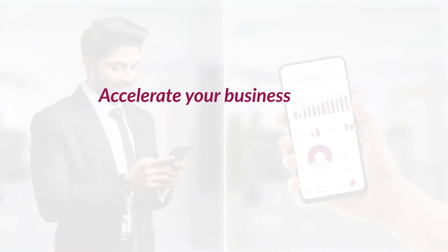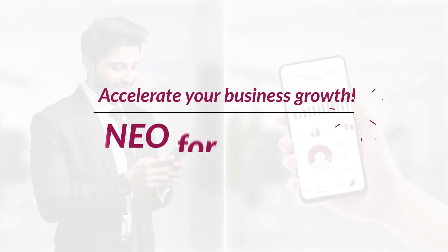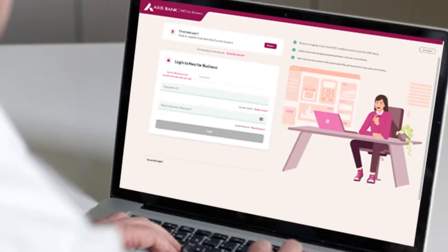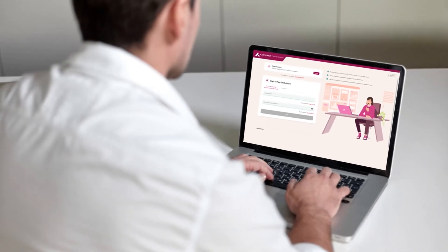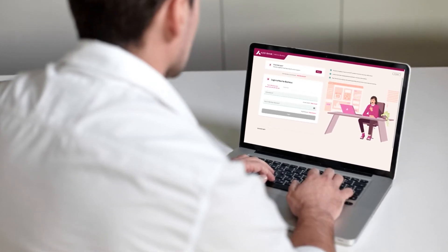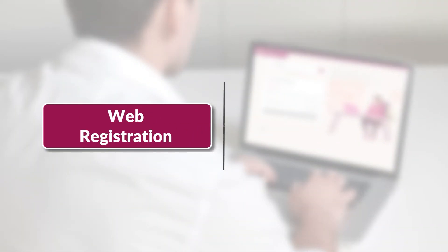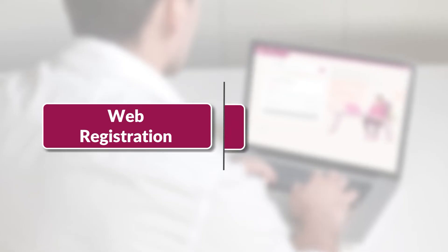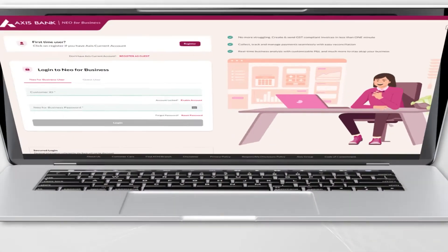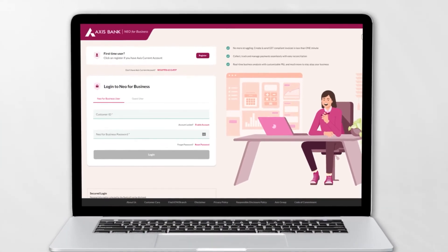Accelerate your business growth with NEO Edge Business Banking. Let's take you through the step-by-step self-onboarding journey via web registration and mobile app registration. Let's begin with the web registration journey first.